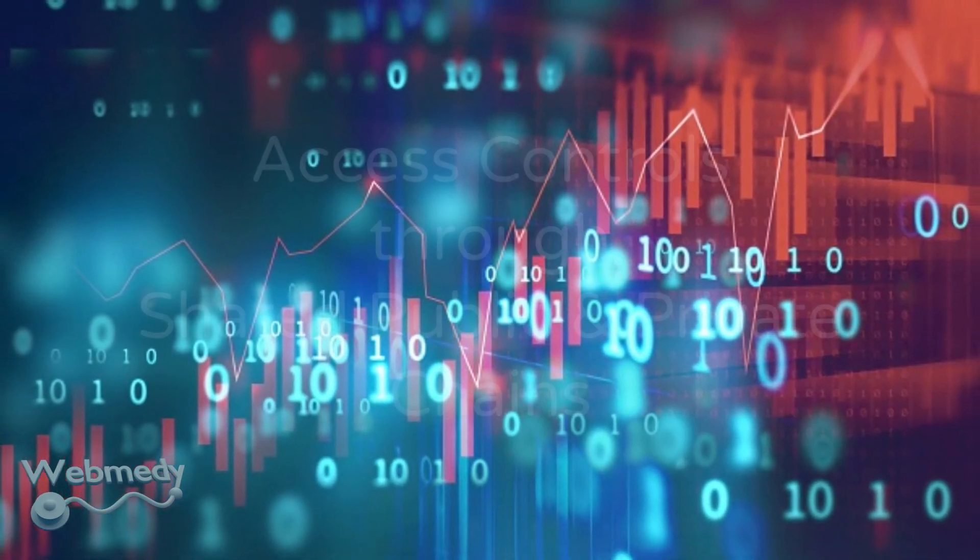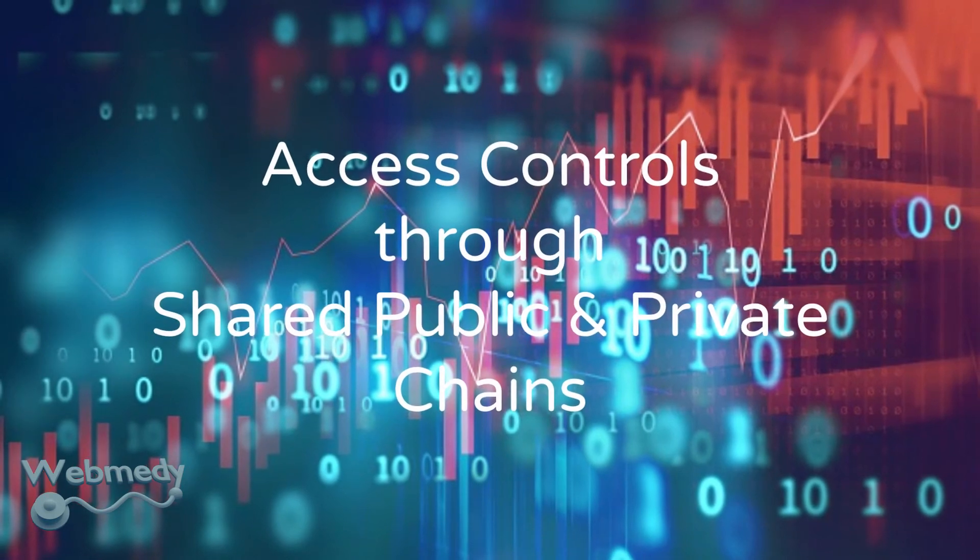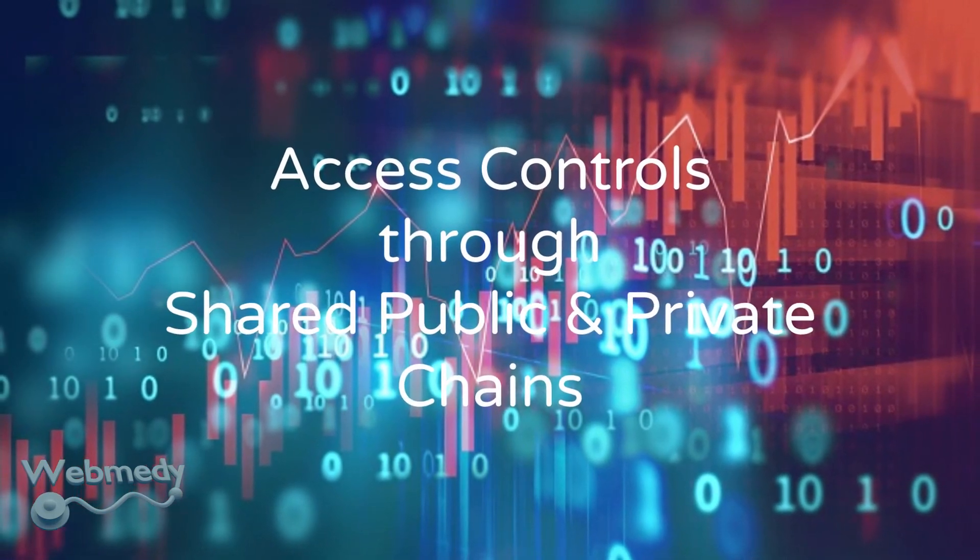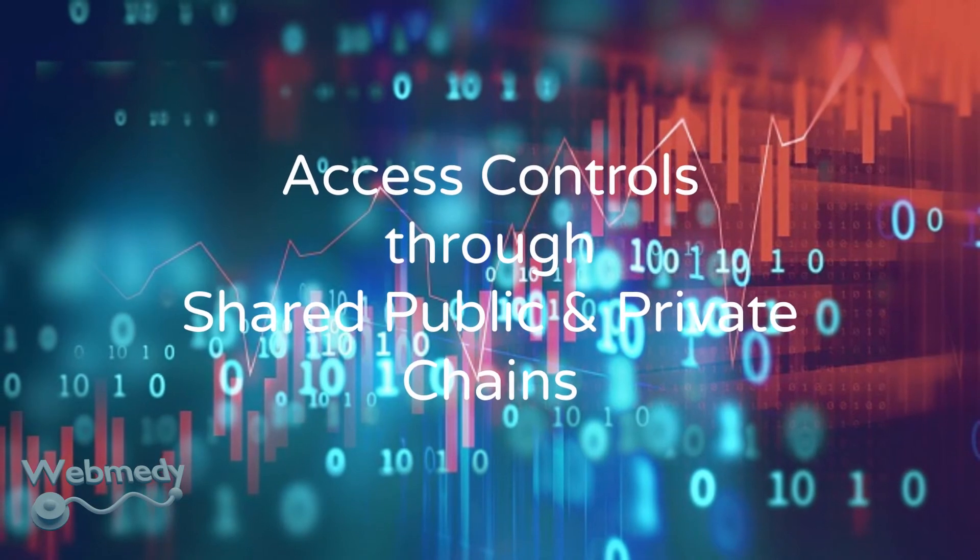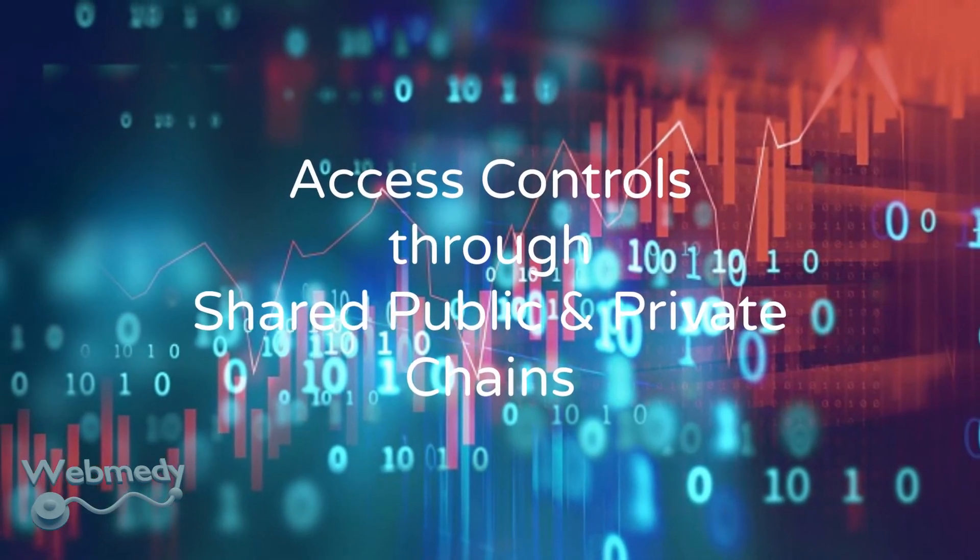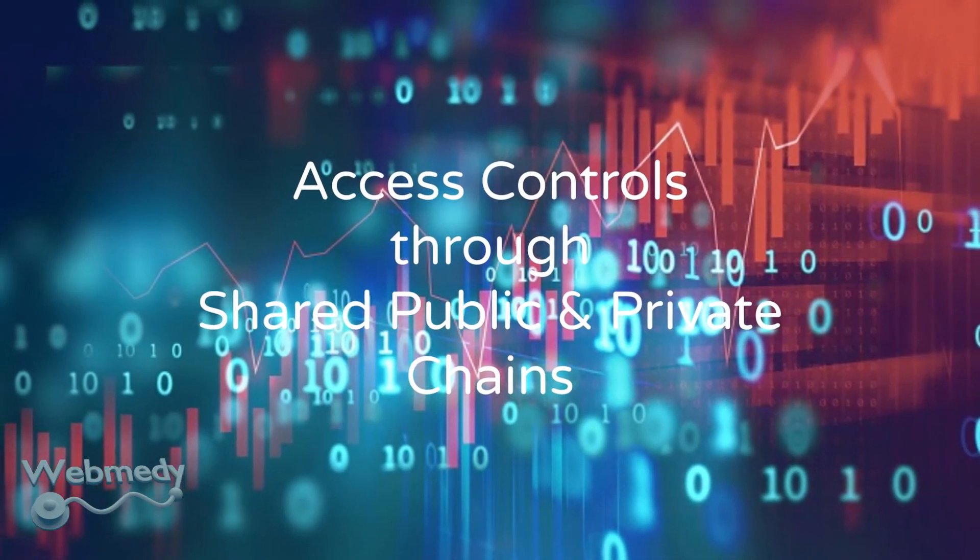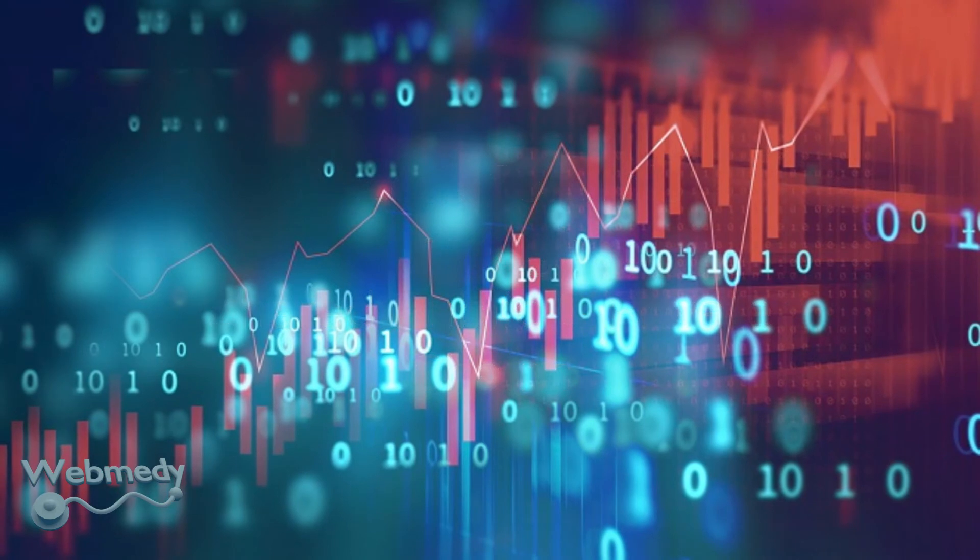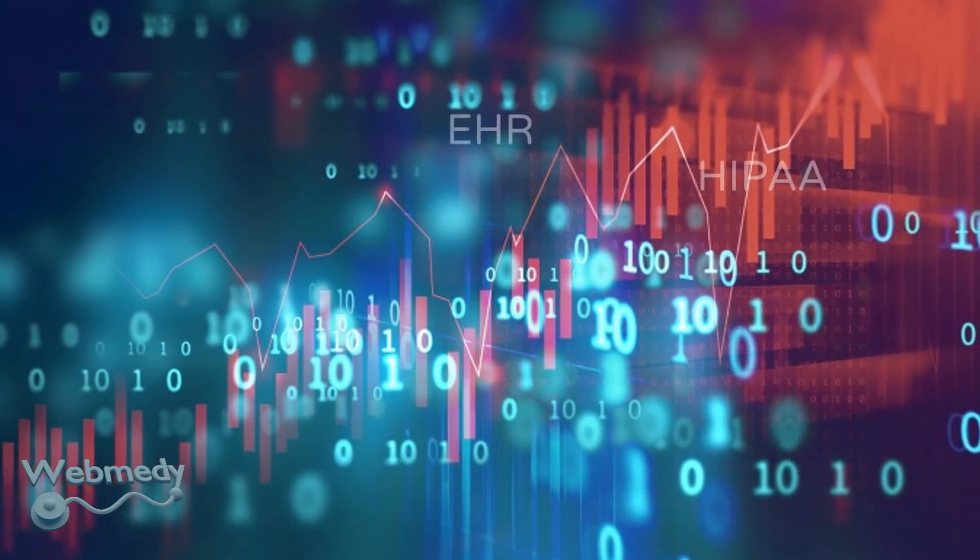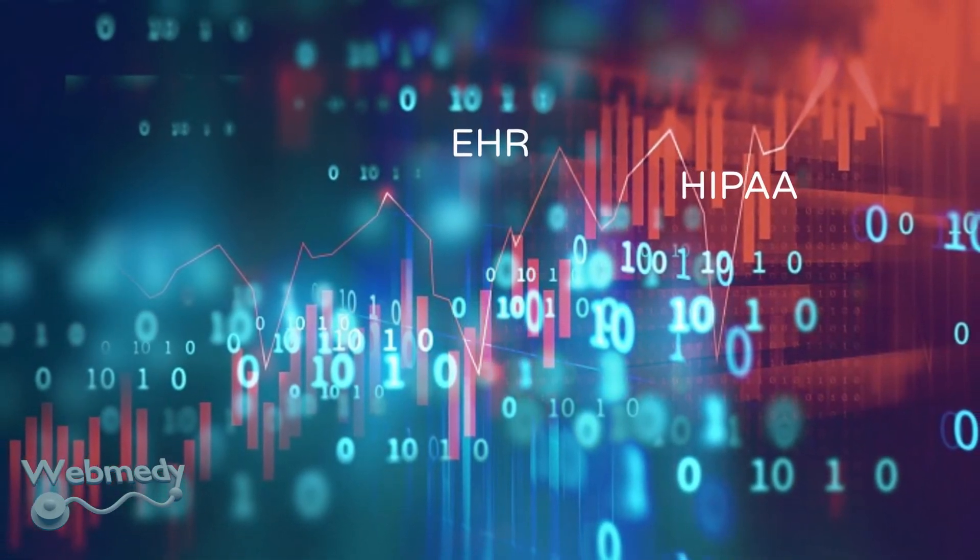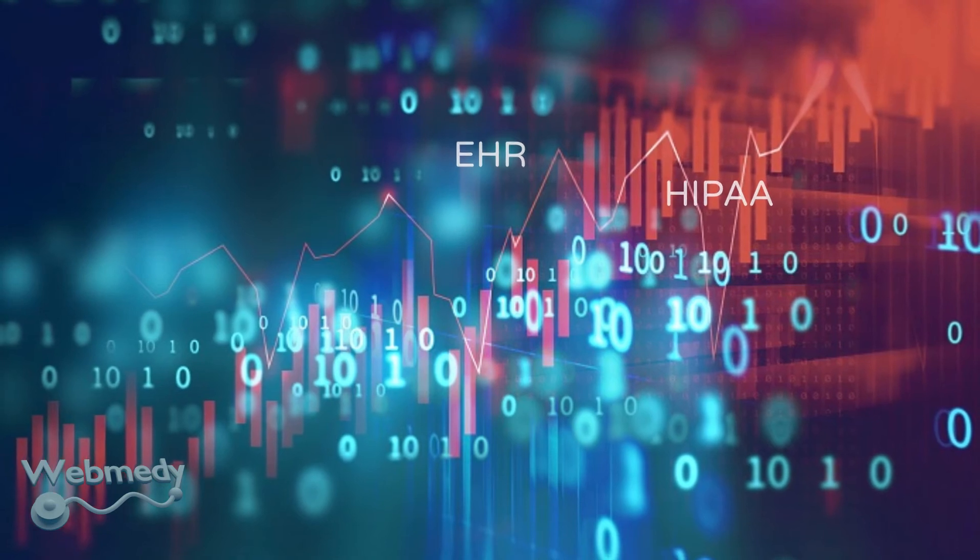Blockchain technology assures access control through shared public and private chains. While public information is open to all of the network participants, private information is encrypted and can be accessed only by authorized users. Thus, blockchain-enabled systems defend EHR as well as improve the privacy required by HIPAA.